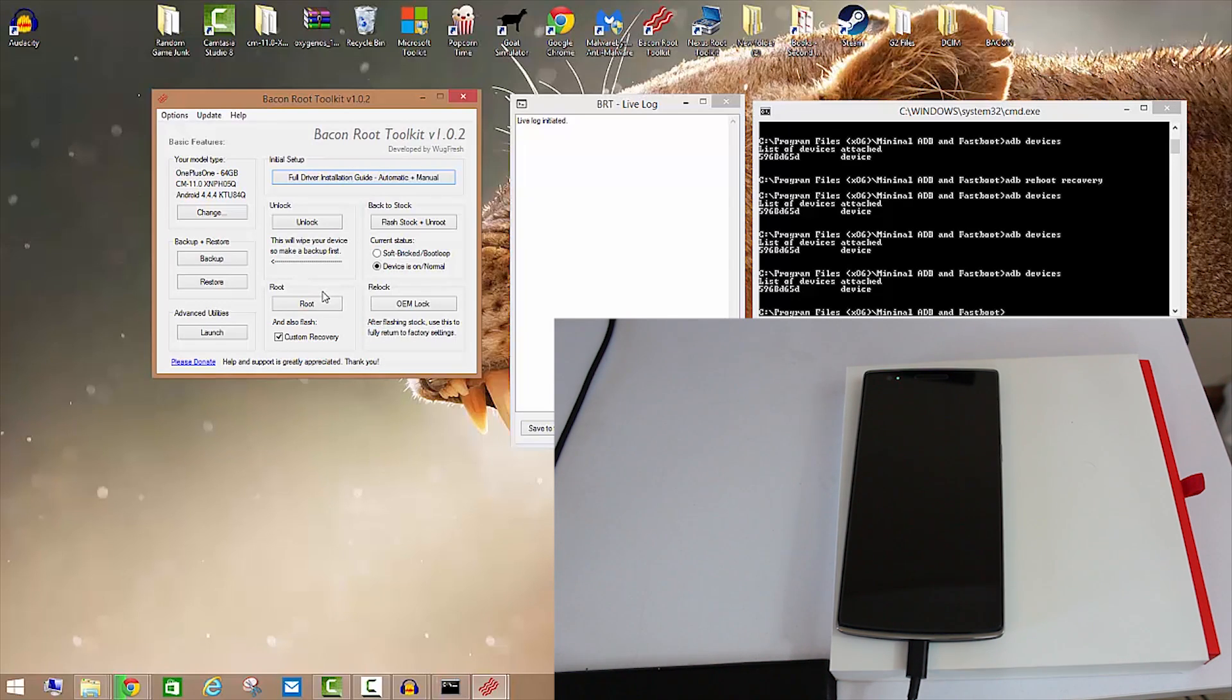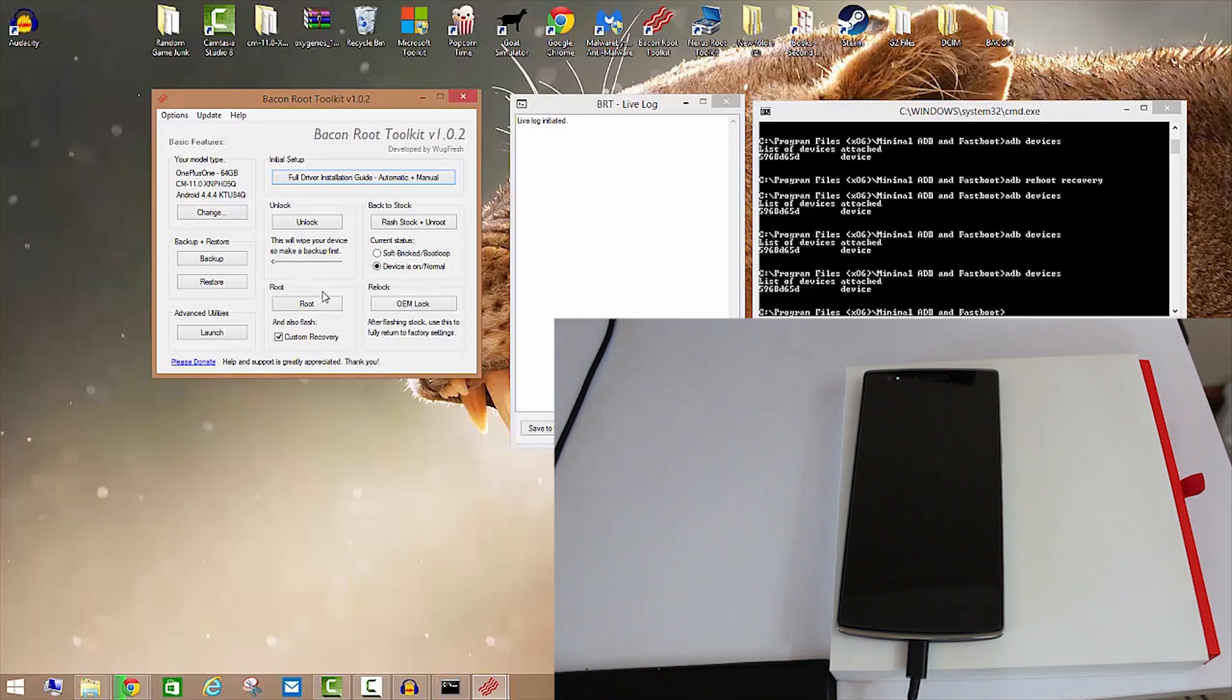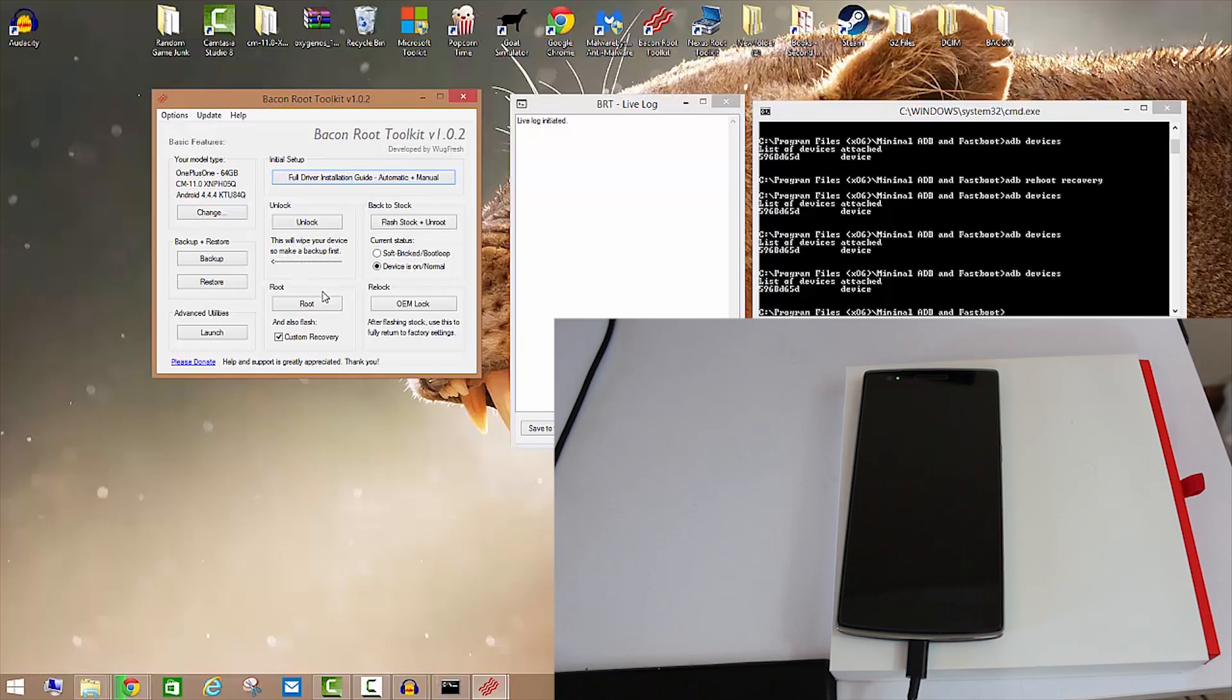It might say waiting for a device and it might be stuck on maybe like a fastboot screen or something like that or maybe a charging screen. I've had both those scenarios. Just power your device off, power it on keeping it plugged in and it will connect itself and it will do everything for you.